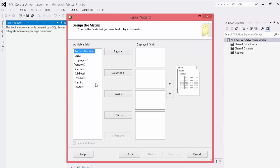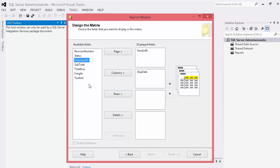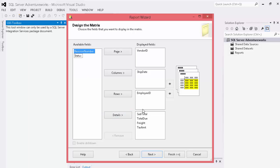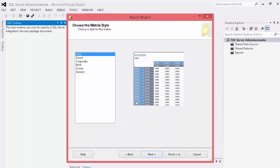And now we have a number of different options. We can show what we want to show. On our page this is what we're going to be first grouping our data by. In that case we're going to go ahead and choose our vendor ID. And then you can choose your columns. We're going to choose our ship date. And then our rows. We're going to go ahead and choose our employee ID. And then our detail section. We're going to choose all four of our items here. And if we're not happy with the order, we can simply choose our up and down arrow to order them in the way that we would like. And go ahead and click next here.